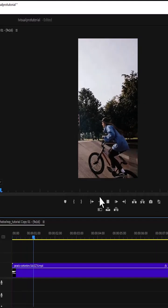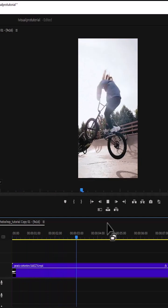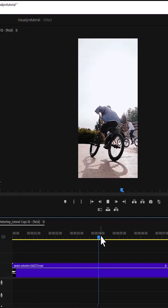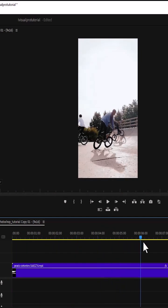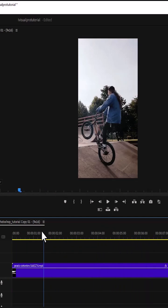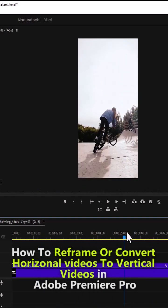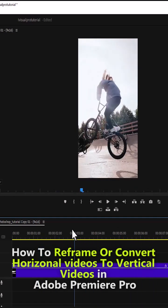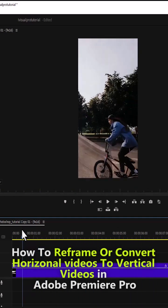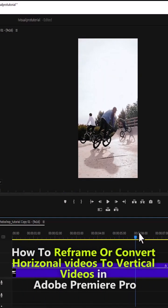If I hit play now, you can see that Premiere Pro has automatically auto reframed my sequence and my subject is always at the center of the clip. And that's it on how to reframe or convert your horizontal videos to vertical videos in Adobe Premiere Pro.